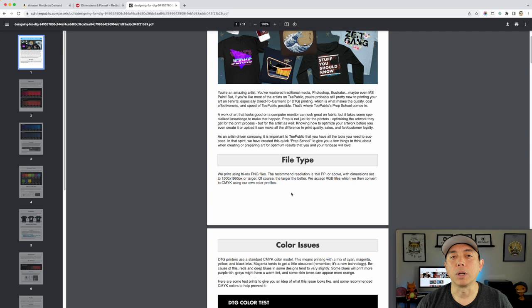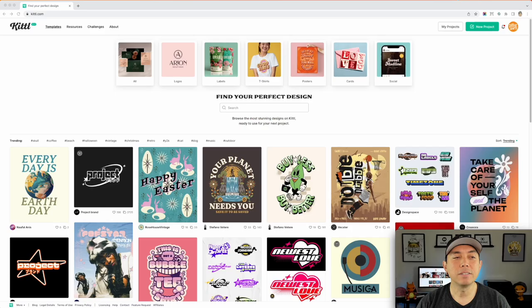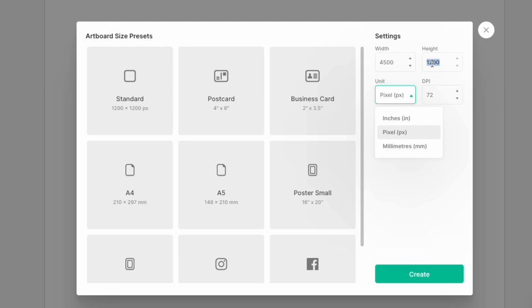The next thing I'm going to do is go into Kittl, Canva, and Affinity Designer — where we're actually exporting something — and look at where resolution comes out and whether it even mentions DPI or PPI. Let's go into Kittl first. I think Kittl does a great job explaining everything. Here on Kittl.com, I'll show you the export. I'm going to start a new project. The unit is set to pixels, so let's do pixels and set it to 4500 by 5400. By default it's 72 DPI, but that DPI is related to inches.